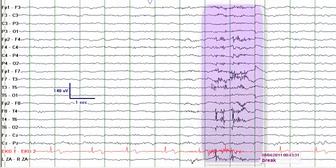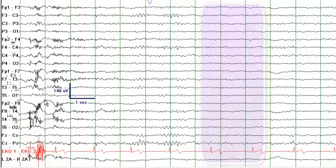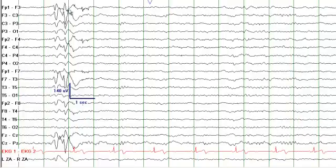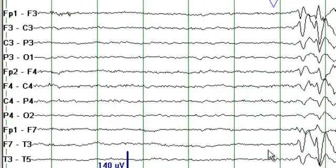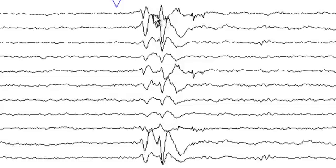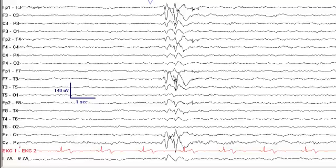There is muscle artifact in a generalized distribution. There are sharp waves noted at F3 and F7. Removing the grid lines, you can see a phase reversal at F3 and a sharp wave at F7 as well. This is where you have the epileptiform activity.